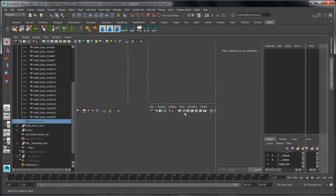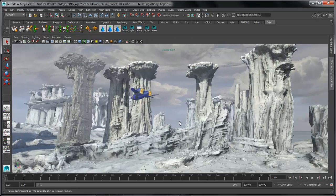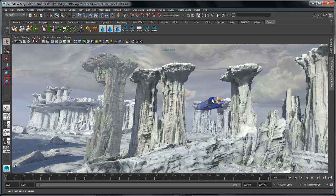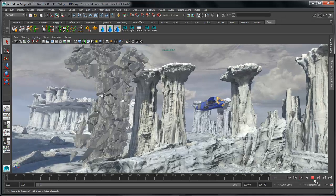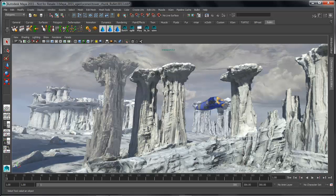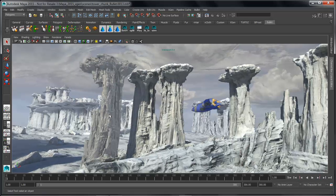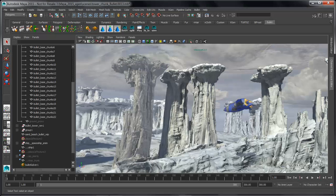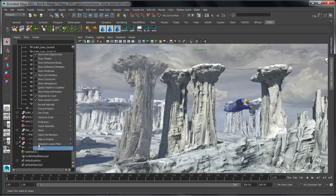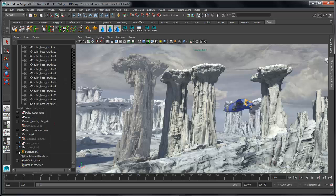Now if we zoom in and play the simulation back, it's going to look kind of funny — which is what I expect. What happens is it just explodes. The reason it explodes is because the collision type is incorrectly set. The collision type for this rigid set was set to box, so there was a lot of self-penetration happening, and that's what's making it explode.